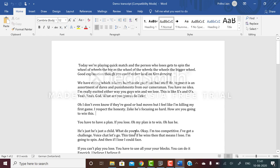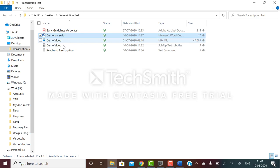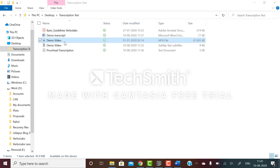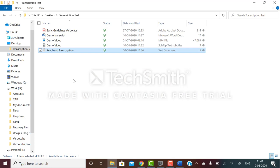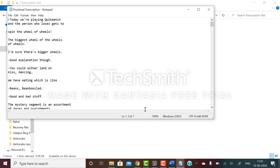We'll also be sharing a demo video or audio with you. This is the demo video - today we're playing quick match. First, what you have to do is listen to the demo video or audio and create a proofread transcription.